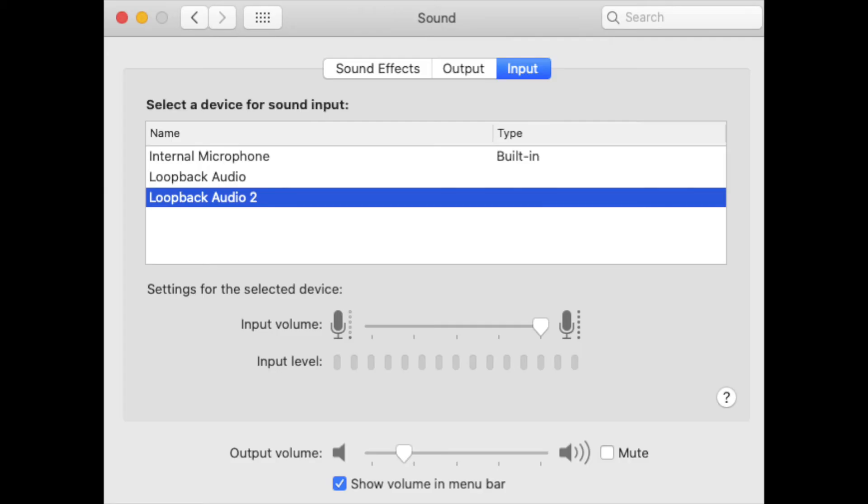The final step is to go to your Mac's sound preferences and choose as input device the virtual device you created in Loopback. In this case, the virtual device is called Loopback Audio 2.